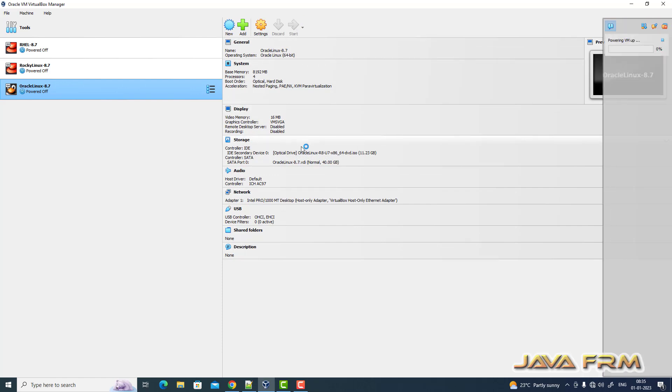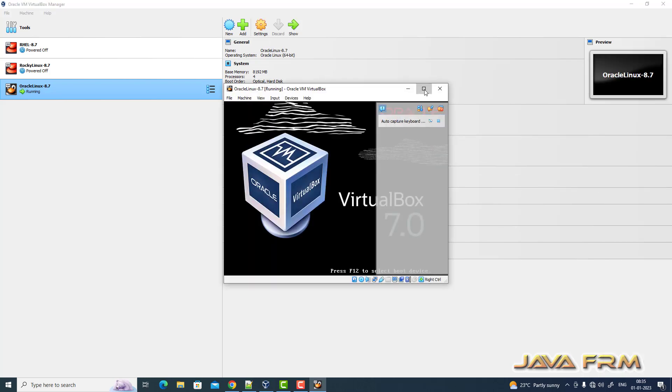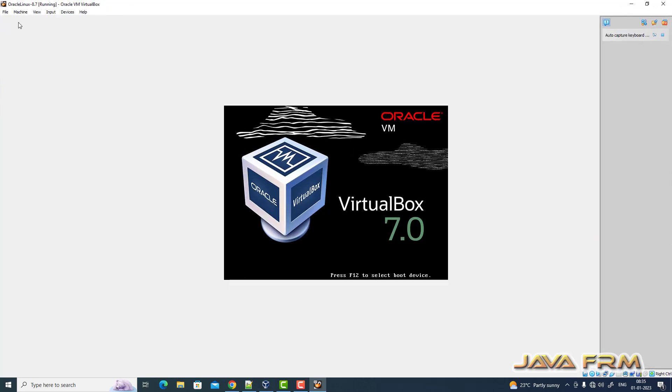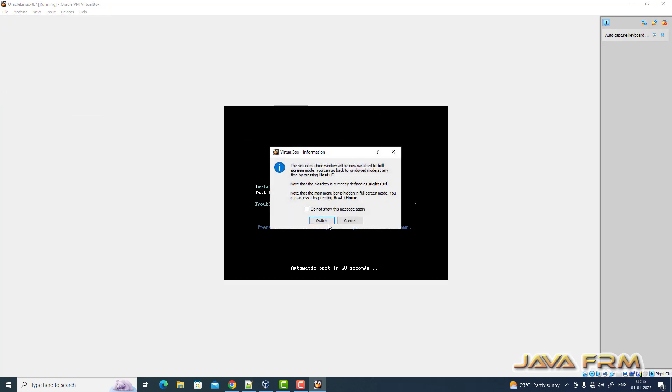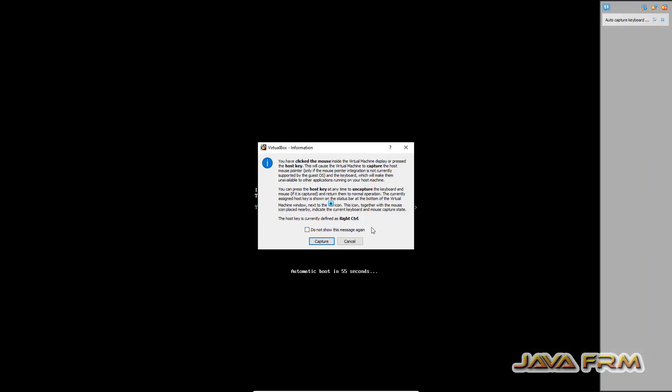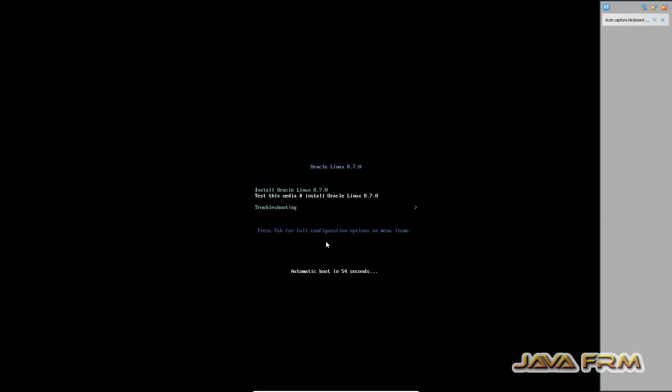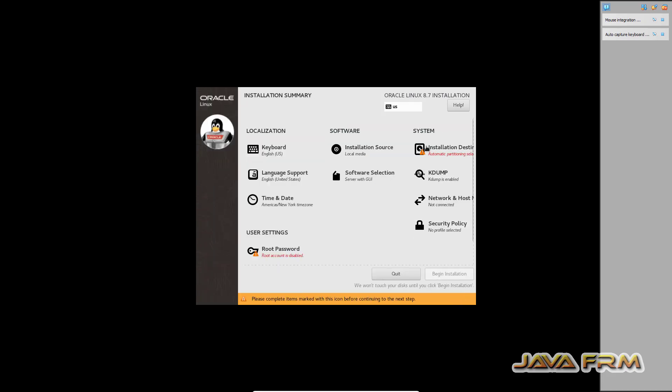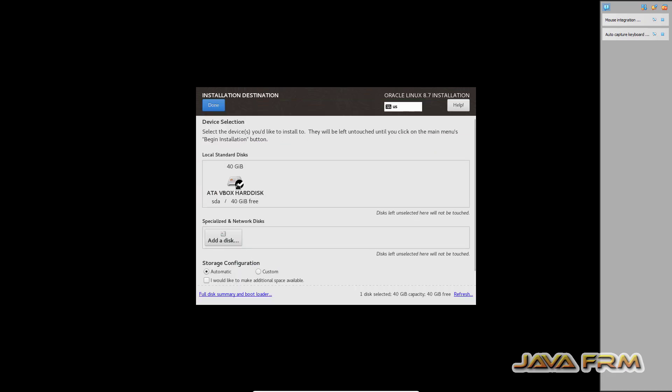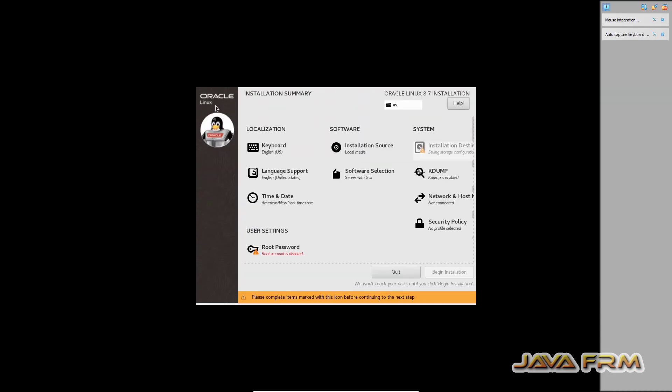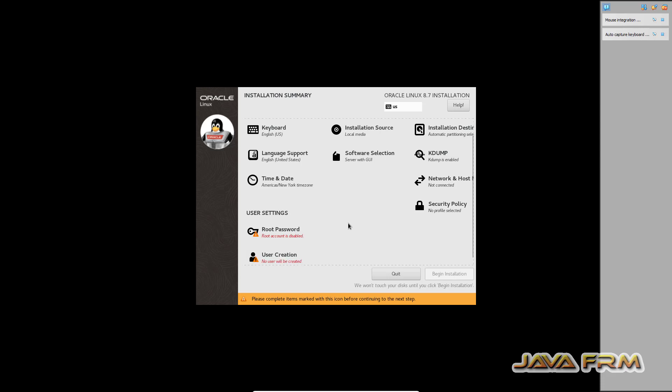Okay now Oracle Linux 8.7 virtual machine is getting started for installation. So Oracle Linux 8.7 virtual machine will be installed with two kernels. This is the installation screen. English will be the default language. Select the installation destination and software selection. Software selection will be server with GUI.